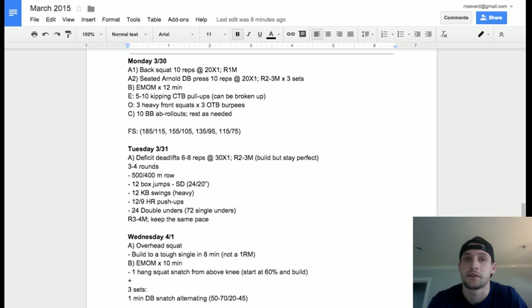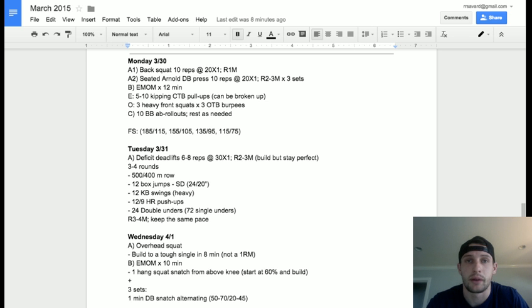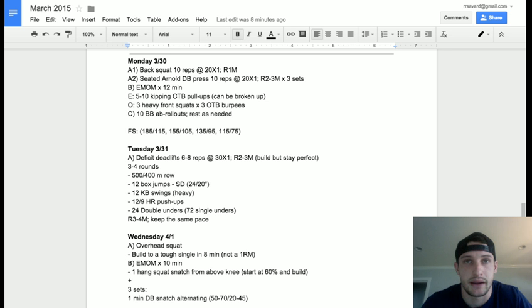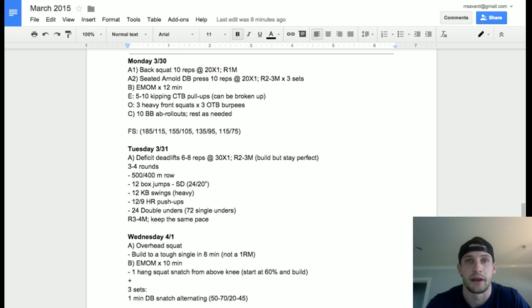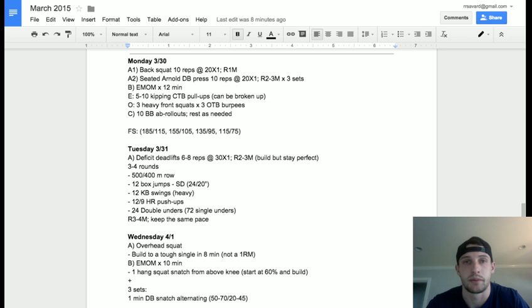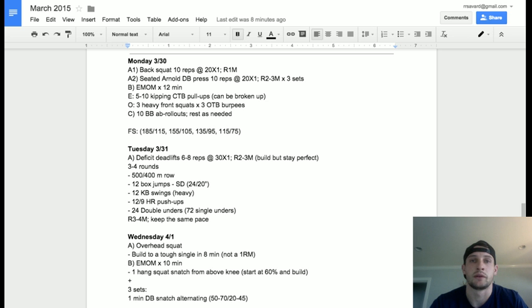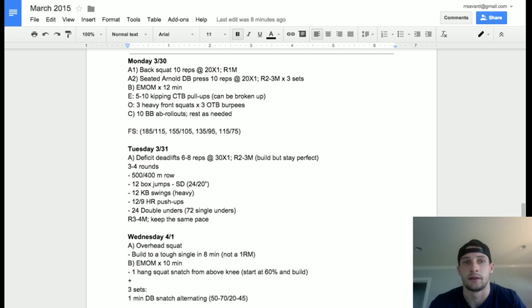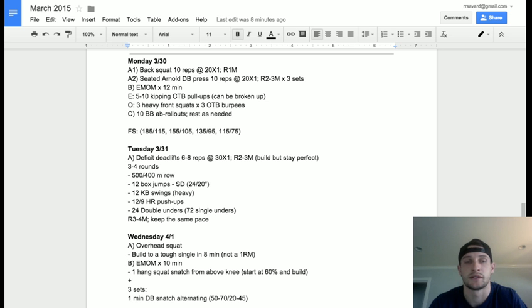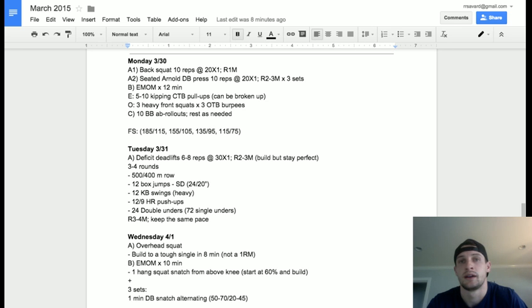As far as programming goes, we're going to take a step back and get back to the basics. And when I say basics, I mean strength building. As we built up to the Open, we got a little CrossFitty as far as throwing in more CrossFit type workouts, so now we're going to break it back down.